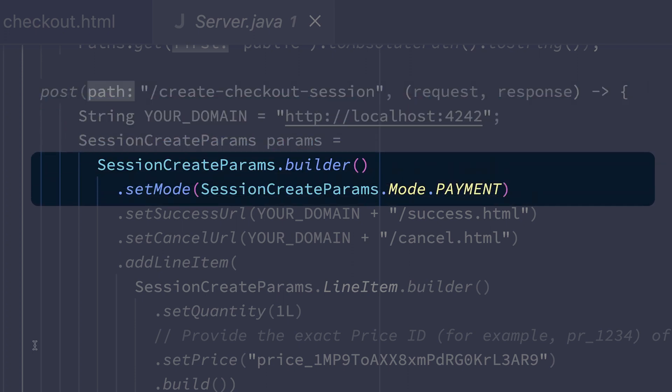So first, we set the mode on the checkout session. This tells checkout what type of payment we're going to be making. This is set to payment here because the customer is going to make a one-time purchase of our chocolates. But this could also be set to something else if we had a different pricing model. For example, if we wanted to charge customers later or set up recurring payments, we can control that with the mode.